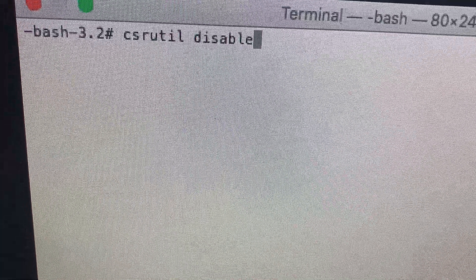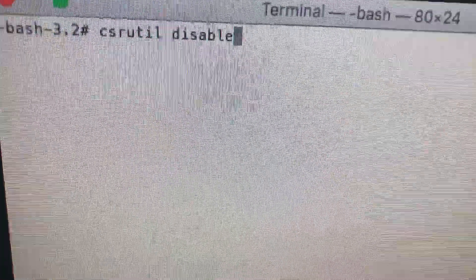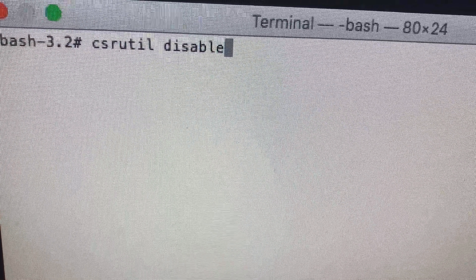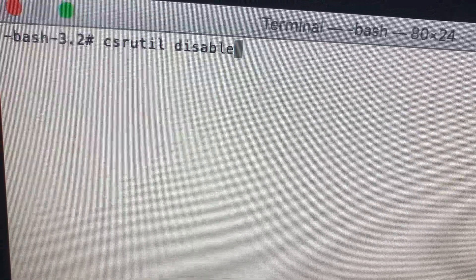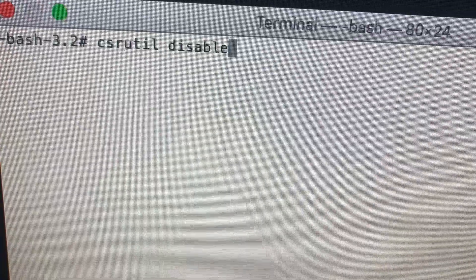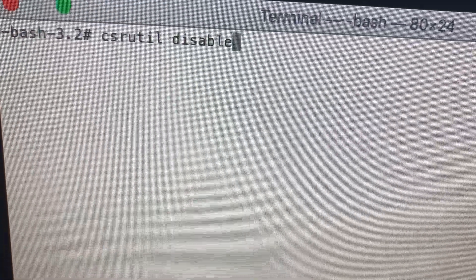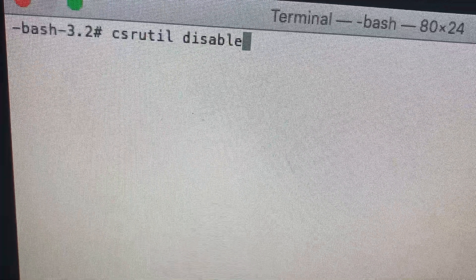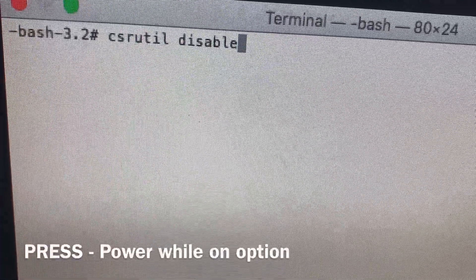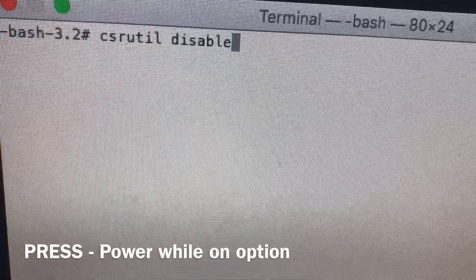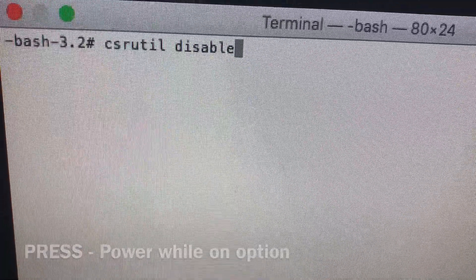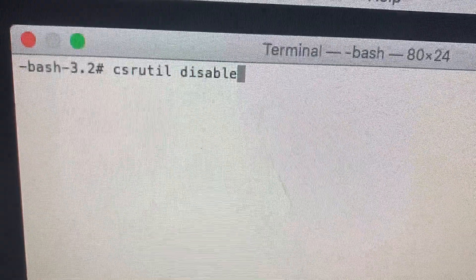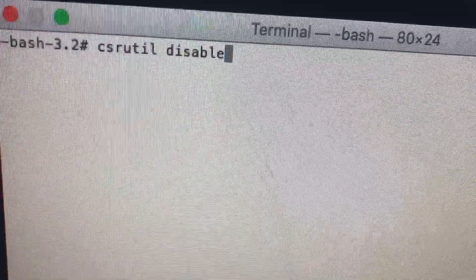After you've turned the computer back on and need to get to Utilities: press the power button and then press the Option key. That will take you to the utilities screen. When you get to Utilities, go to the top of the page and click on Terminal, and you'll see the prompt come up.